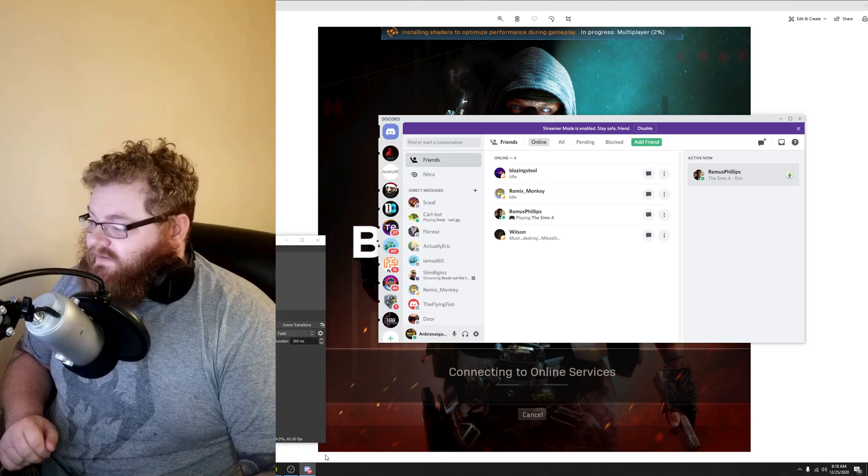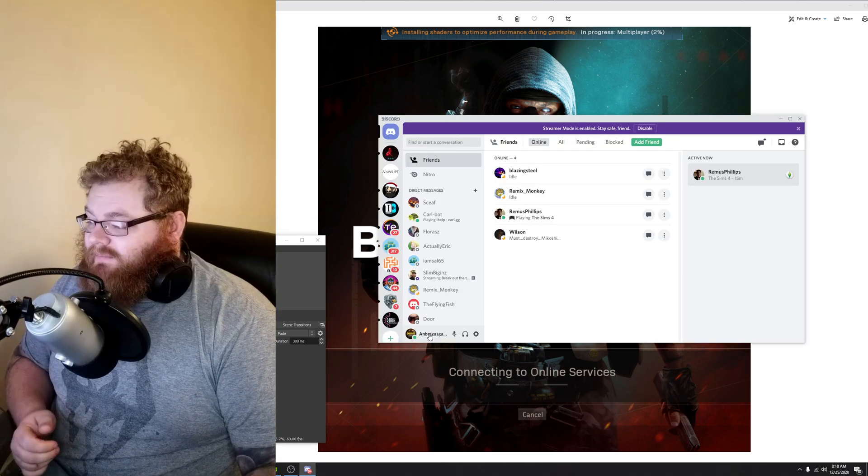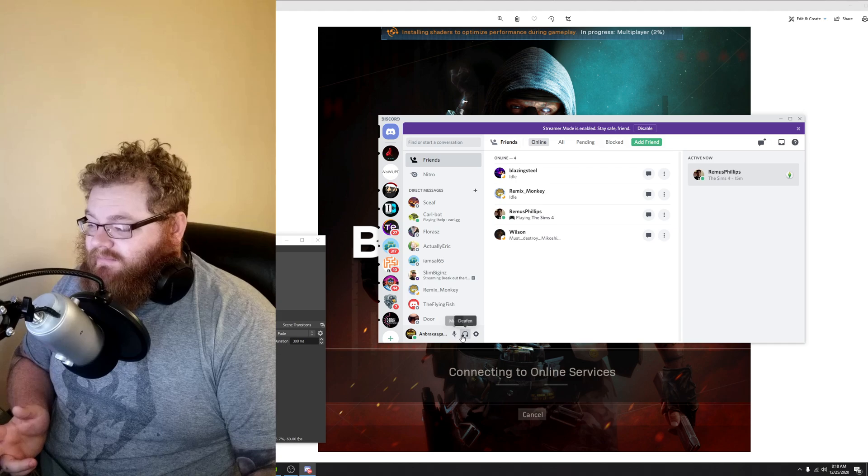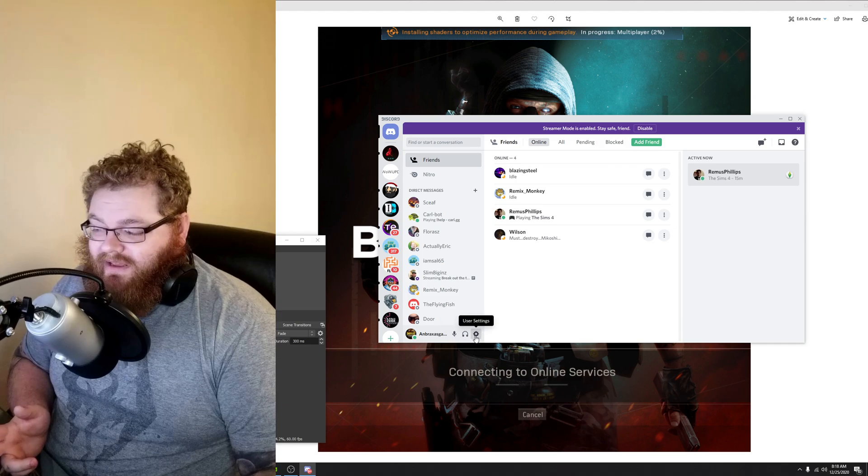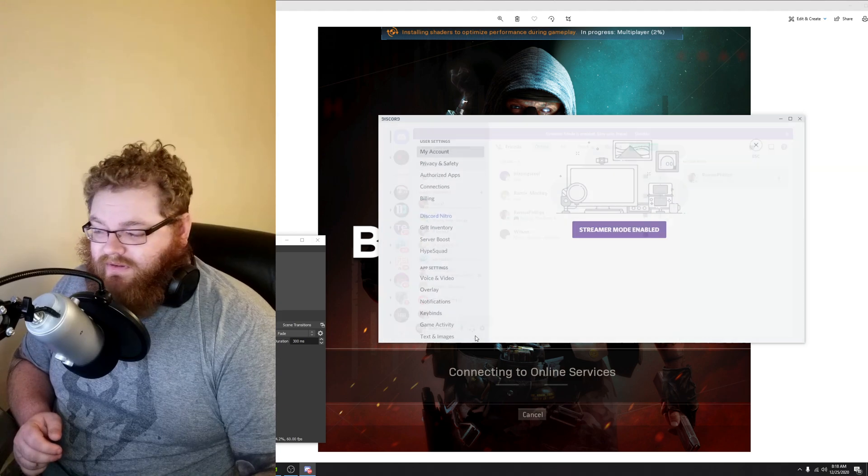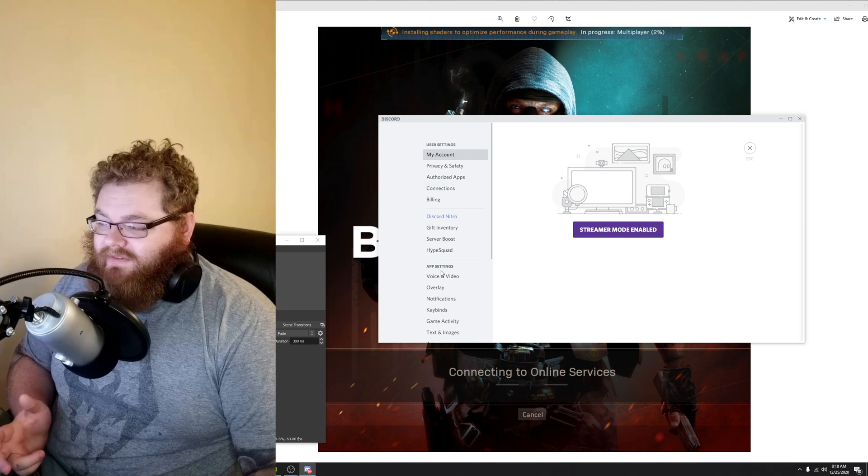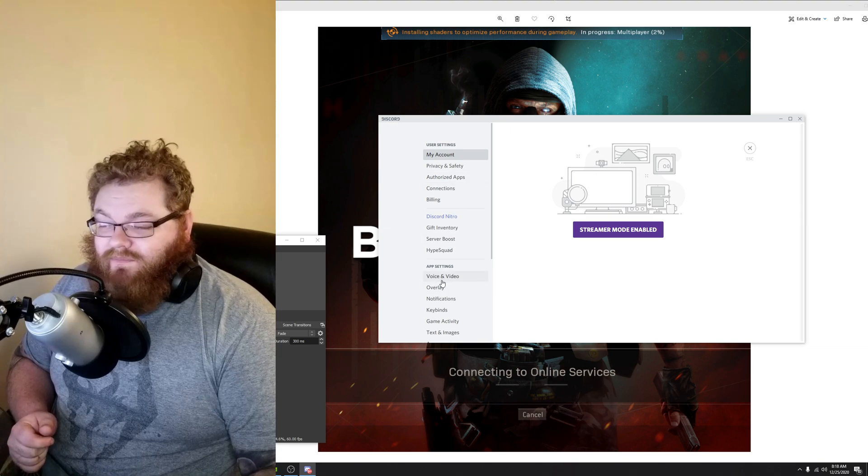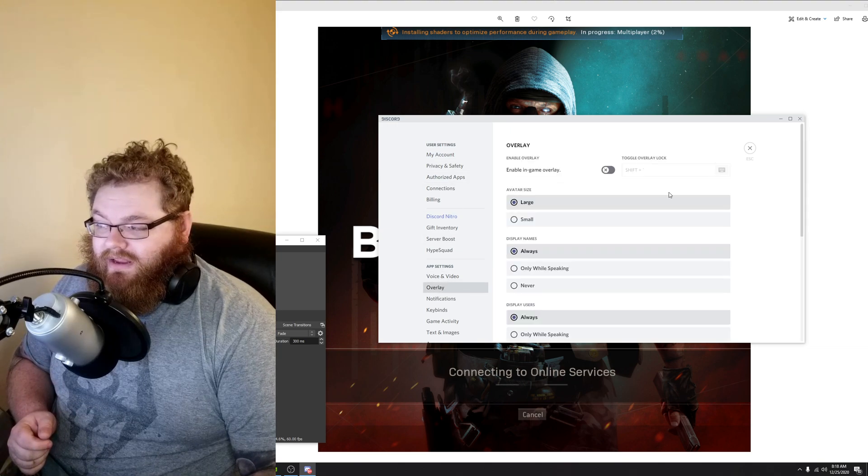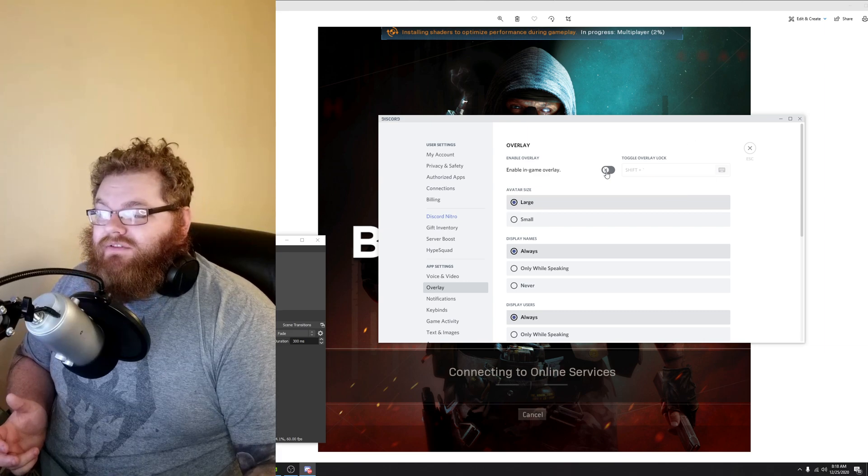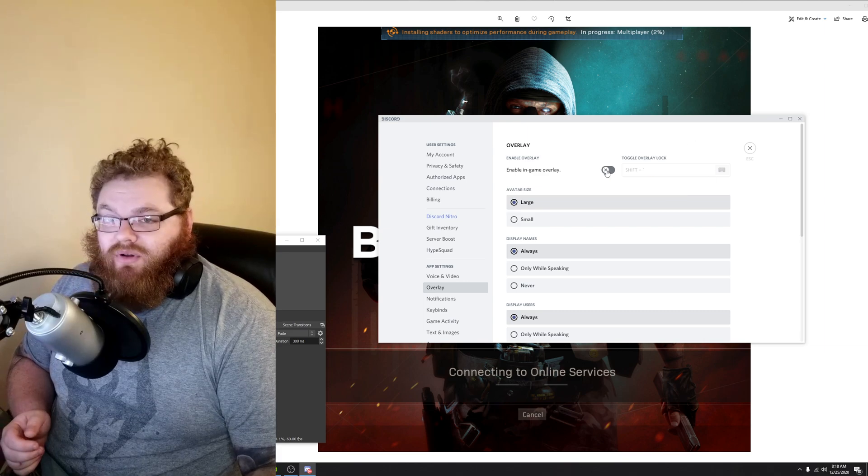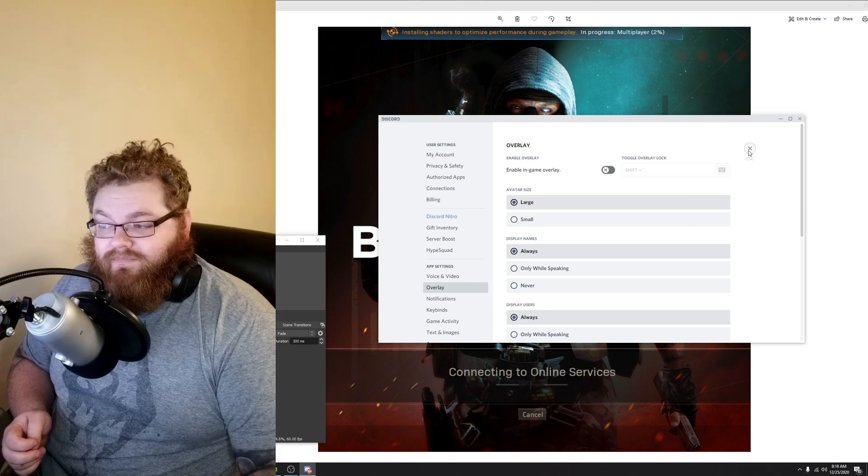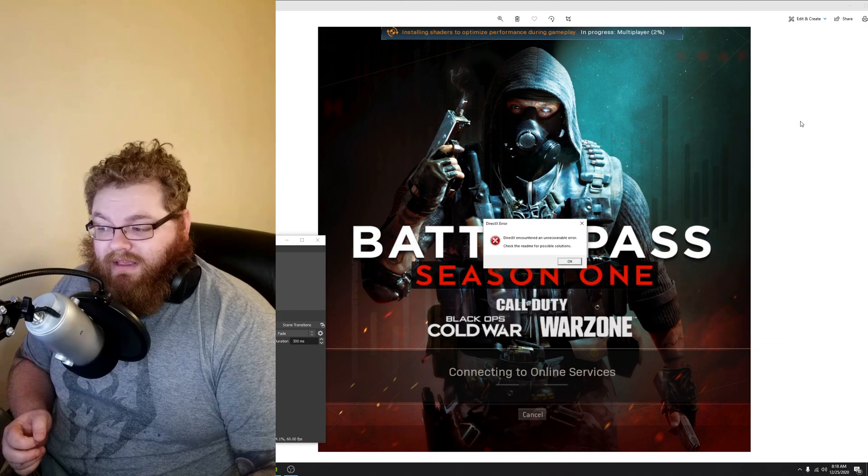First things first, let's go to Discord. At the bottom of Discord, you'll see your username, mute, deafen, and user settings. Click on user settings. On the left side, underneath video and voice, you will see overlay. Click on that and make sure that in-game overlay is turned off. Then you're going to go ahead and close that.